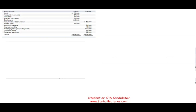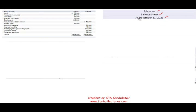The key is to make sure you are comfortable with what a balance sheet is. This is for Adam Company for December 31st, 2023. The balance sheet has three headings: the name of the company, the name of the financial statement, and the date. It's very important to understand the date — it is not a period of time, it's a point in time: December 31st.